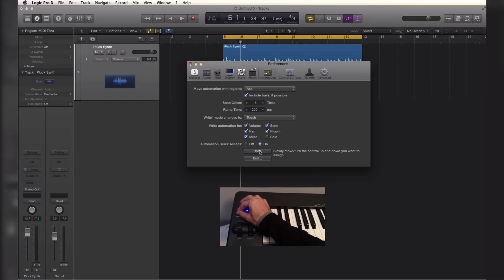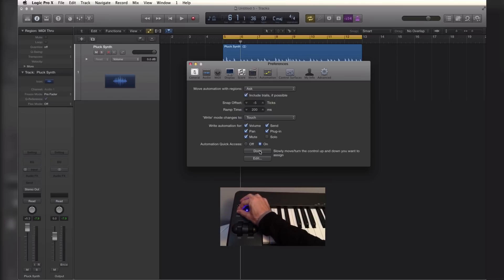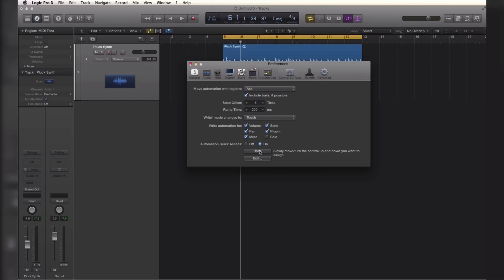So Logic won't actually tell you that it sees it, but if you move it a couple times it will know it and save it. So hit done.